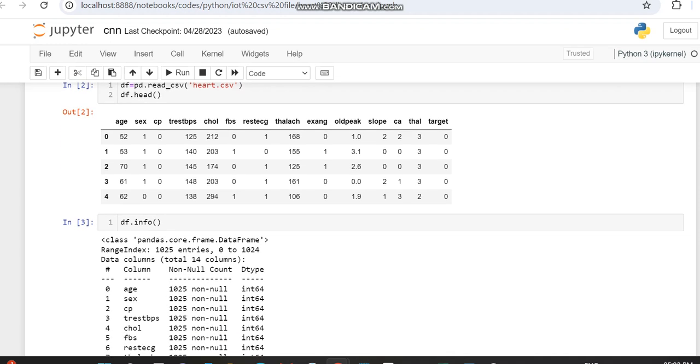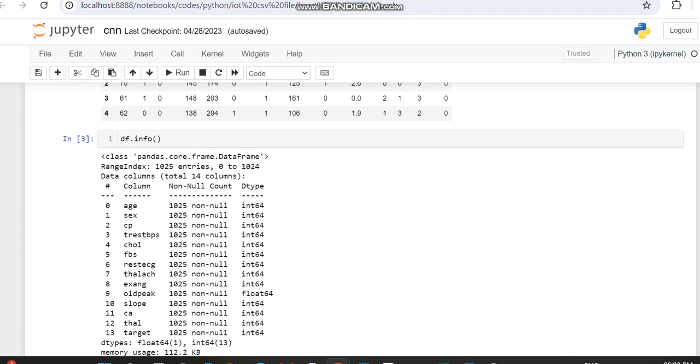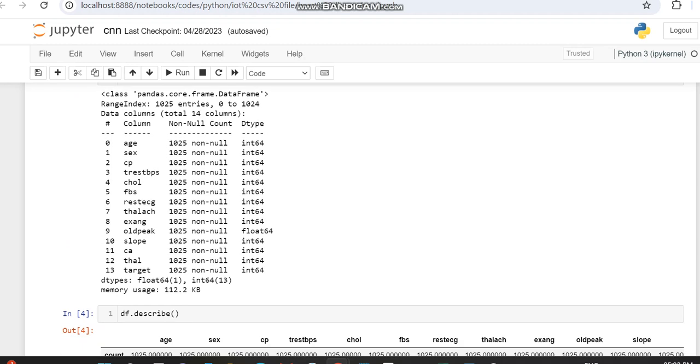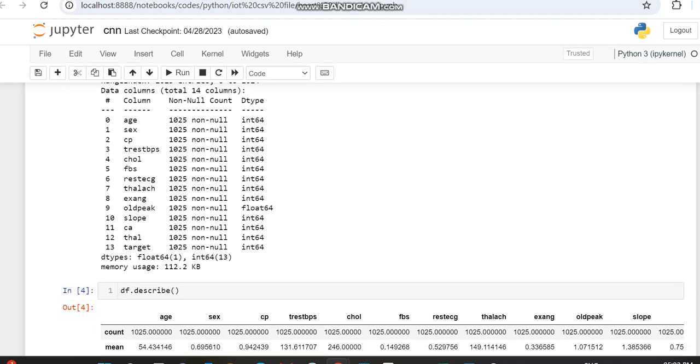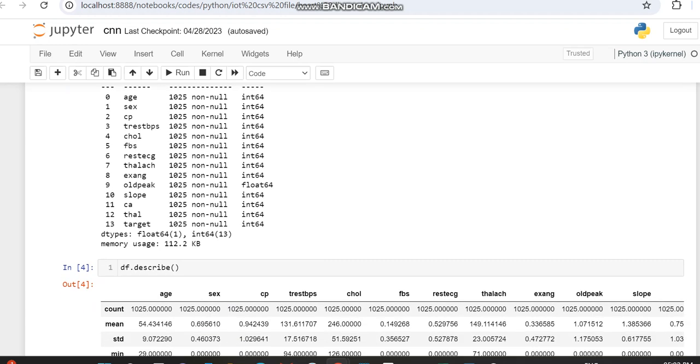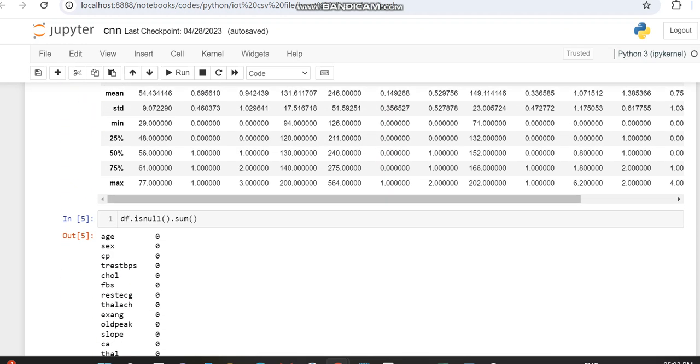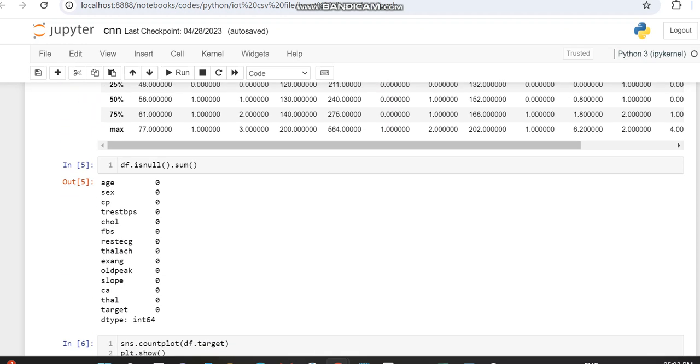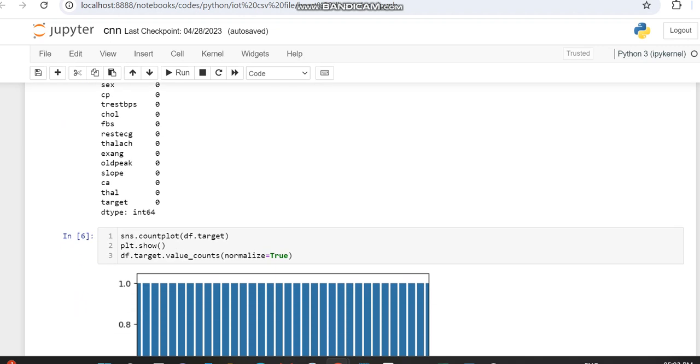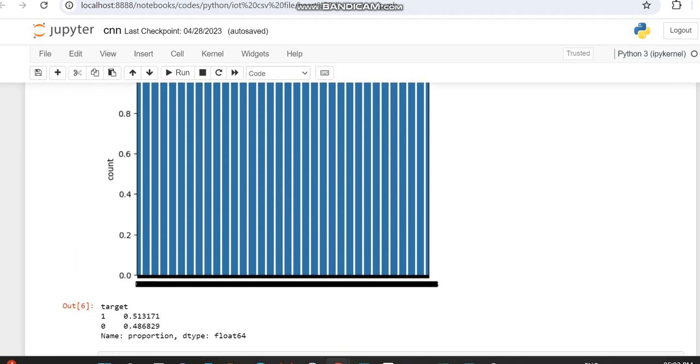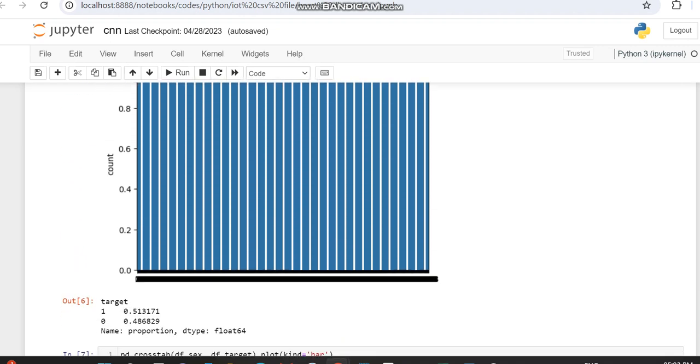We're getting the info of the dataset. From that you can notice that old peak is the only variable which is float, and all others are integers. Then we're describing the dataset and checking whether our dataset has any null entries.